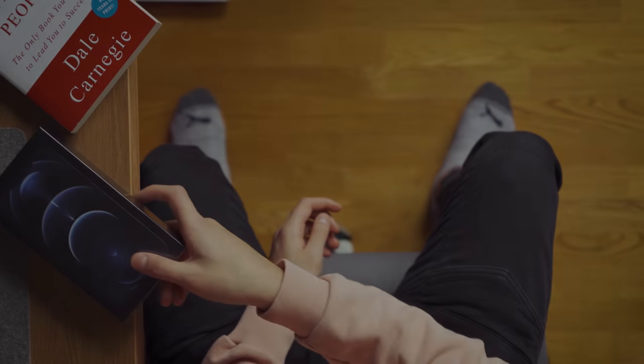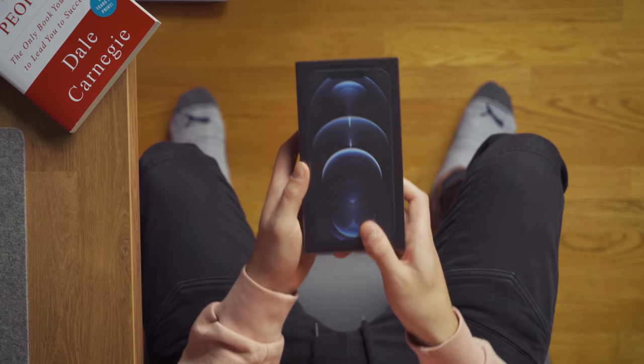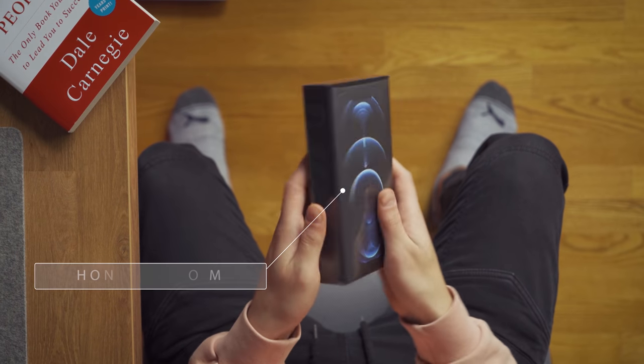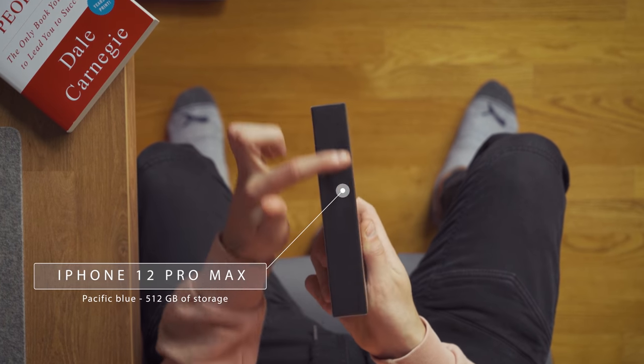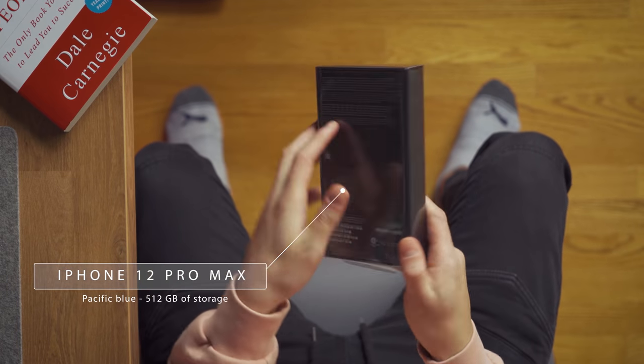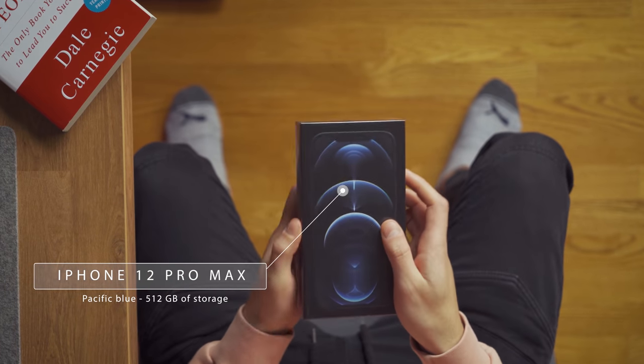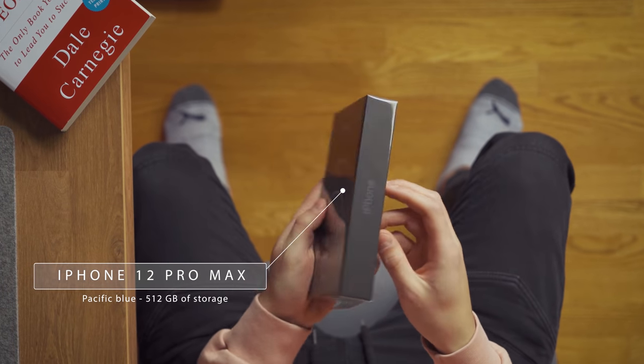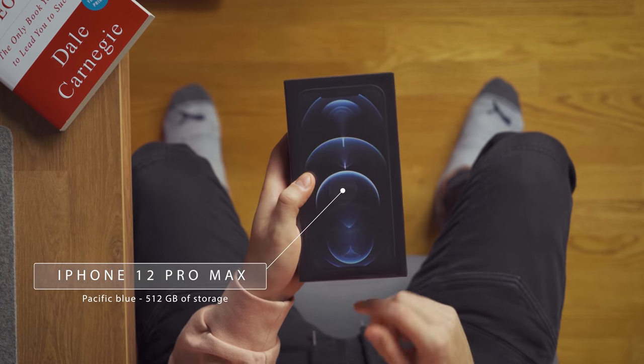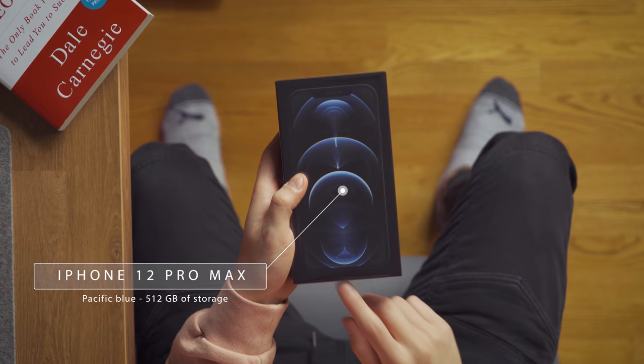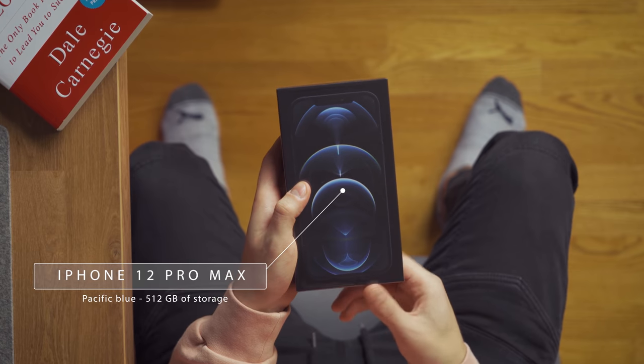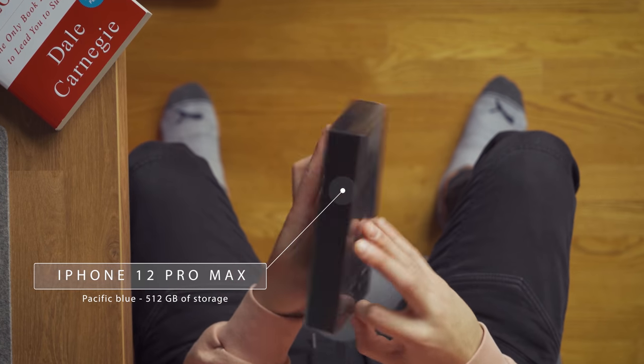Apple this year have decided to go minimal. The unboxing experience hasn't changed much, and like any of the other previous years, one of the most satisfying parts about the new iPhones is the removal of the plastic.